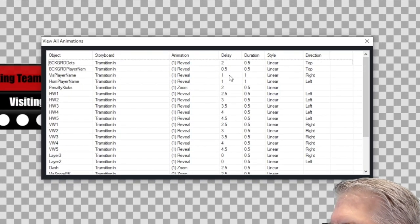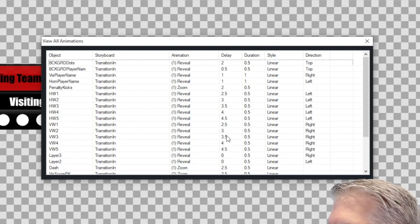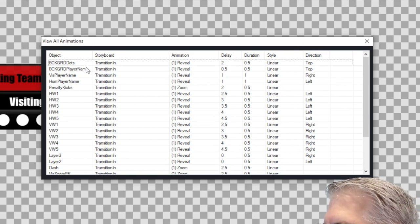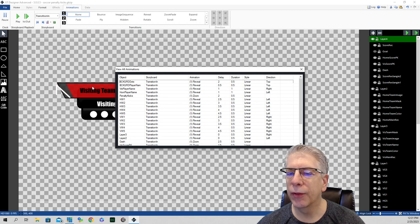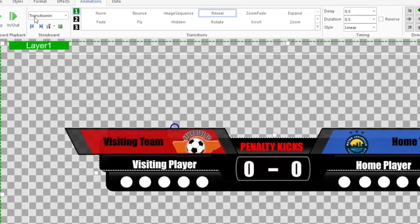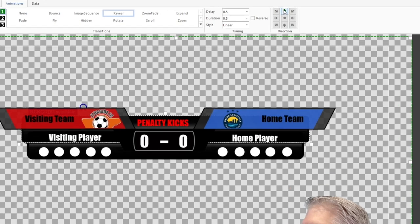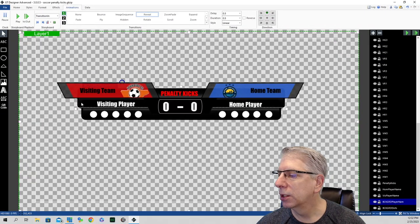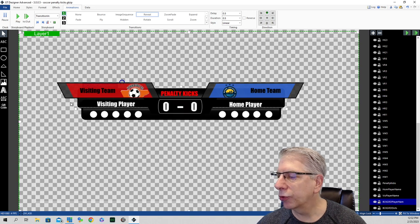Now we're going to go back to our storyboard. We've had everything designated as zero — those come on immediately. The next items to look for are ones with a half second delay. Background player name has a half second delay. That element starts here and plays out coming downward, bringing in the visiting player name and the home player name. Under animations, on transition in, it's also doing a reveal with a half second delay and a duration of half a second, coming from the top and revealing itself downward.